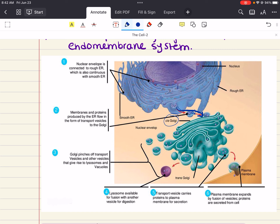A lysosome is a membrane sac of hydrolytic enzymes that many eukaryotic cells use to digest macromolecules. Lysosomes help break down macromolecules, which is very important. Also part of the endomembrane system, typically found in plant cells, are vacuoles — large vesicles derived from the endoplasmic reticulum and Golgi apparatus. Like all cellular membranes, they are selective in transporting solutes, so the solution inside a vacuole differs in composition from the cytosol. Vacuoles can also store materials for later use.